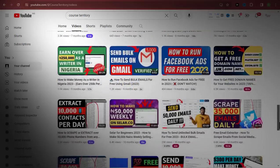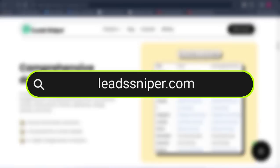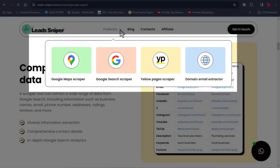Lead Sniper is a software that many people are using to extract data from Facebook, LinkedIn, Twitter, and other social media sites. I'm going to teach you how to use this software to start extracting emails — this is the paid method. To get access, you come over to leadsniper.com, where you'll see things like the Google Maps Scraper, Google Search Scraper, Yellow Page Scraper, and Domain Email Extractor.